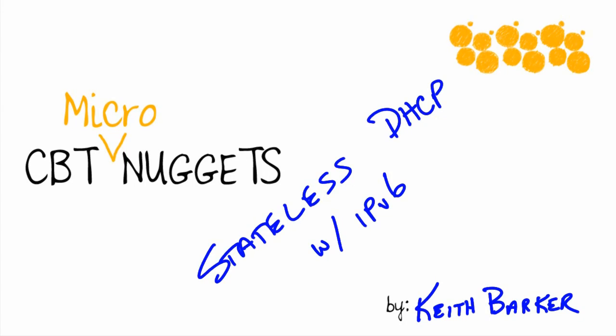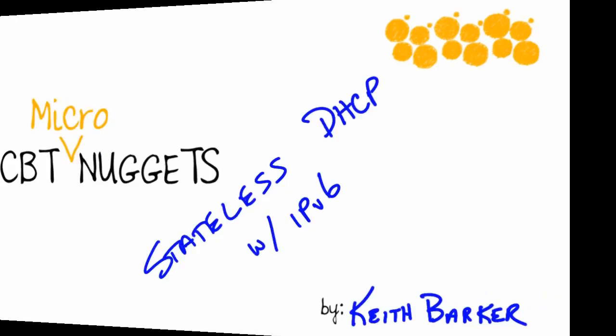Stateless dynamic host configuration protocol with IPv6. In this micro nugget, we'll take a look at how a DHCP server can be used not to hand out IP addresses, but simply information like DNS. Let's begin.